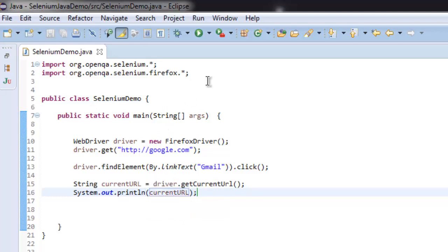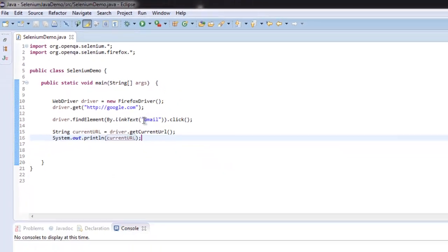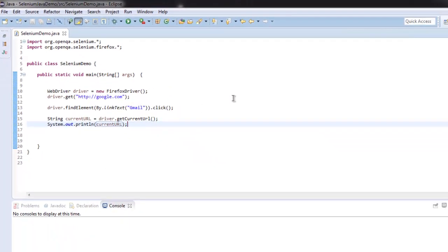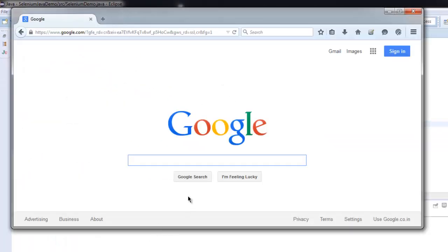Okay, you can pause the video right now and look at the code so that you can get the idea that we are trying to find an element with the help of link text, and for that we have this Gmail link text.